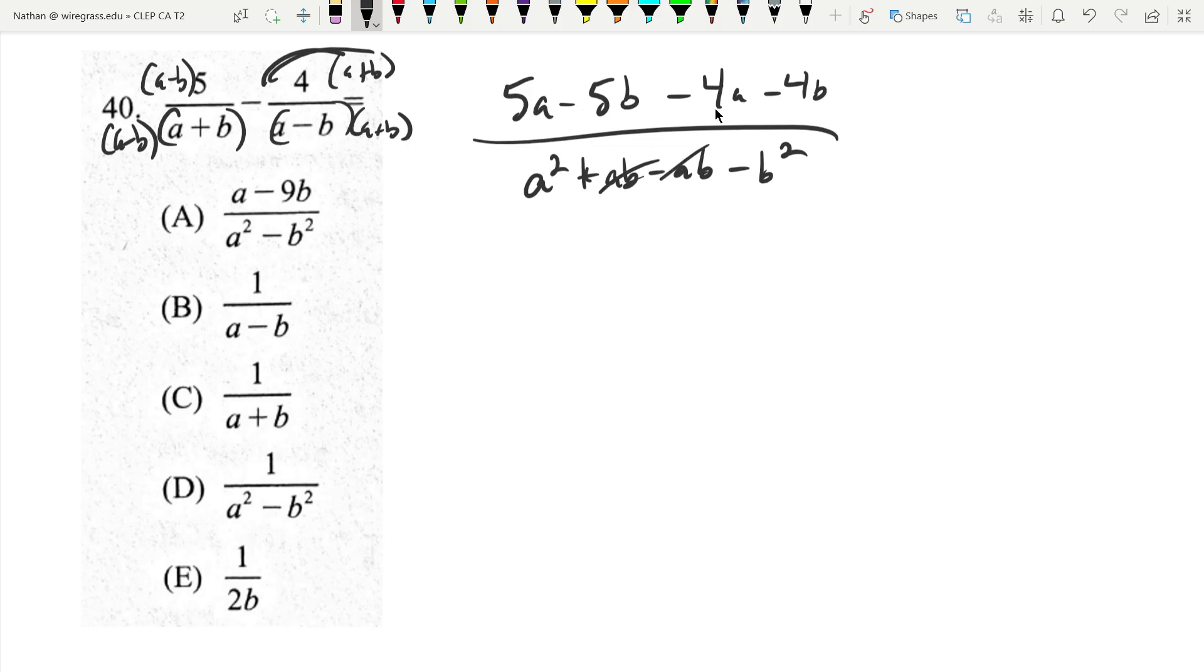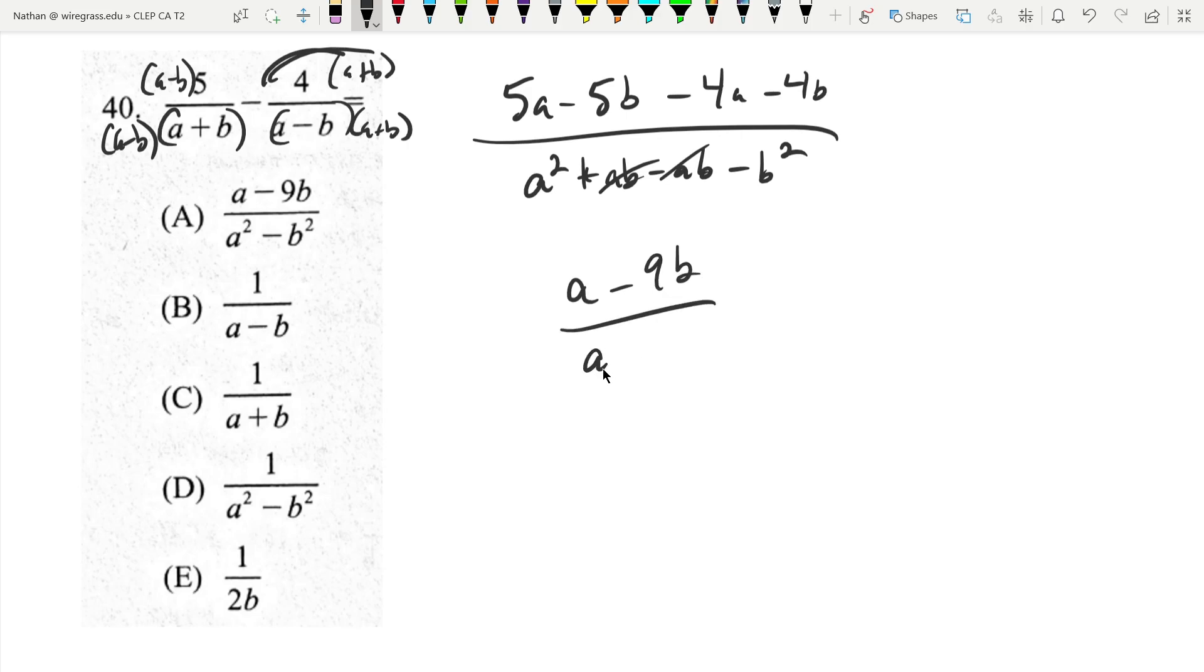And on top you can see we have 5a minus 4a, that's going to be a, 5b negative 5b minus 4b negative 9b, over a squared minus b squared. And that looks to be a...